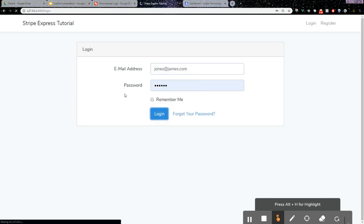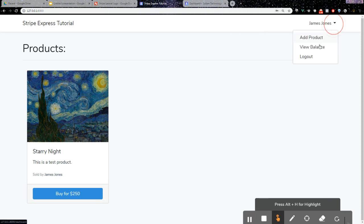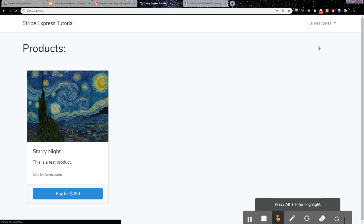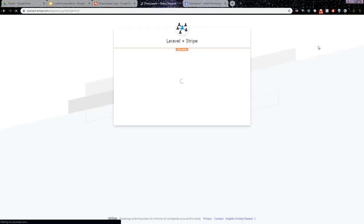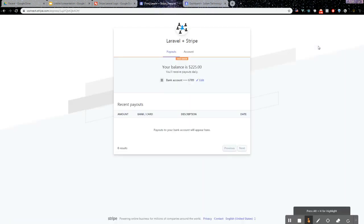If we go to View Balance, it should redirect us to our Stripe balance. Here you see our balance is $225, as we had just received a payment.